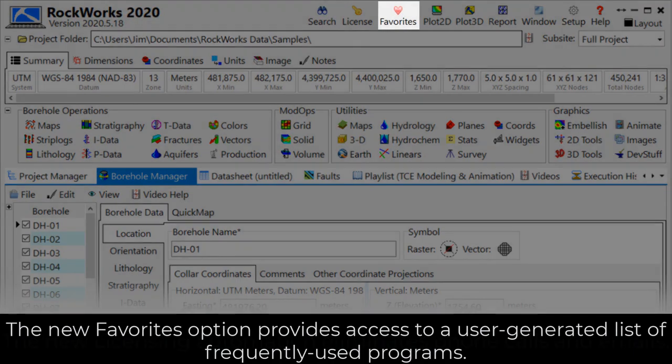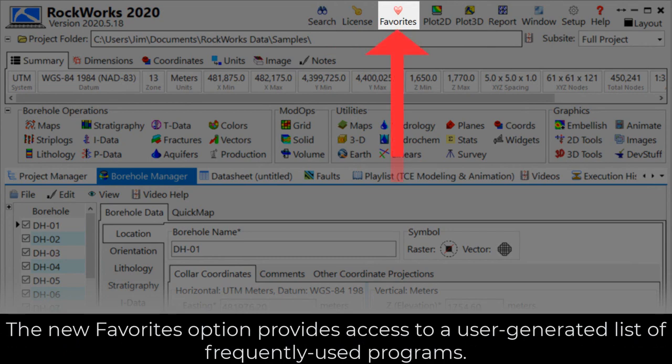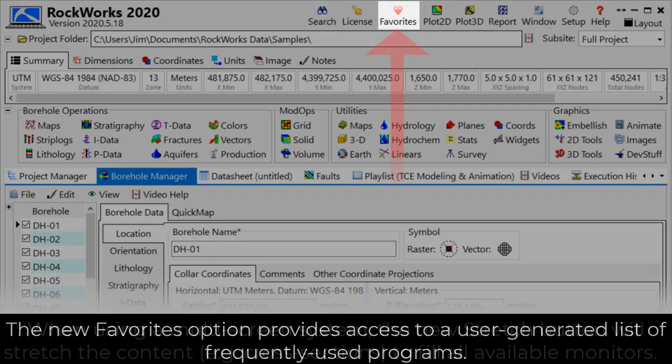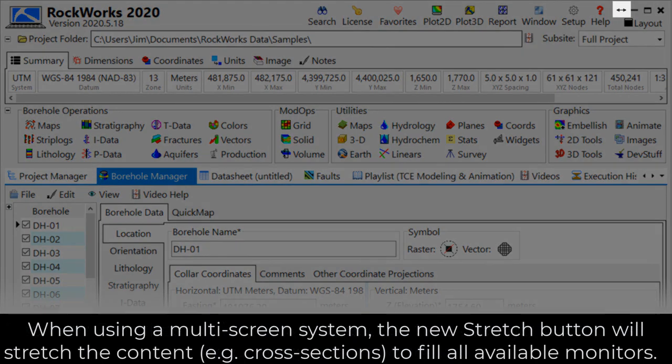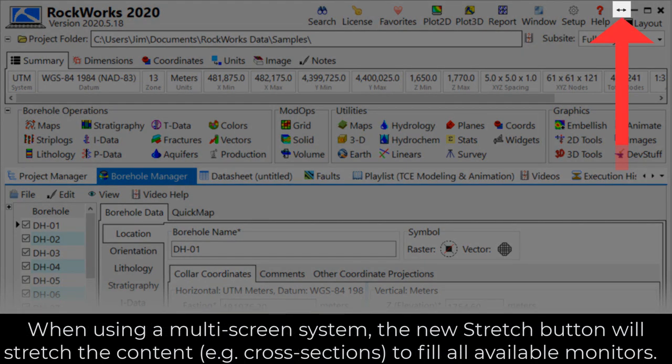The new favorites option provides access to a user-generated list of frequently used programs. When using a multi-screen system, the new stretch button will stretch the contents, such as cross-sections, to fill all available monitors.